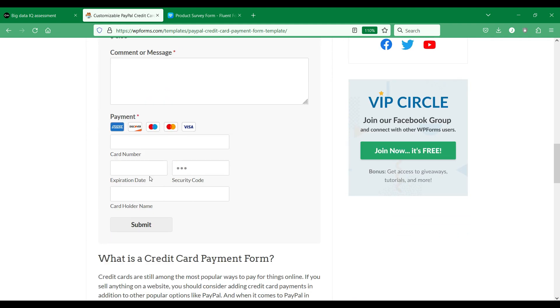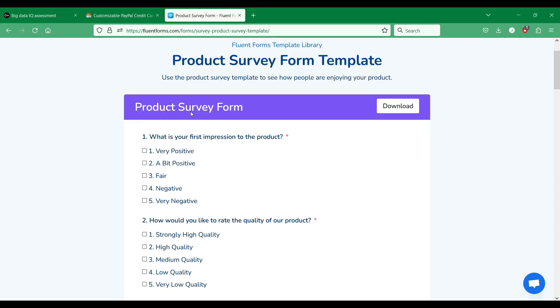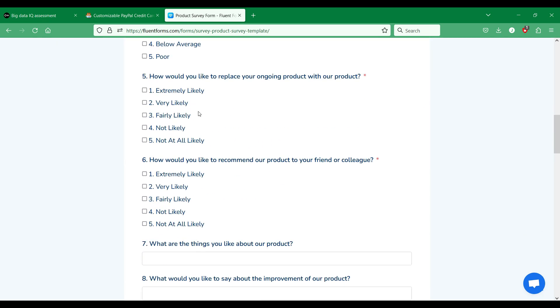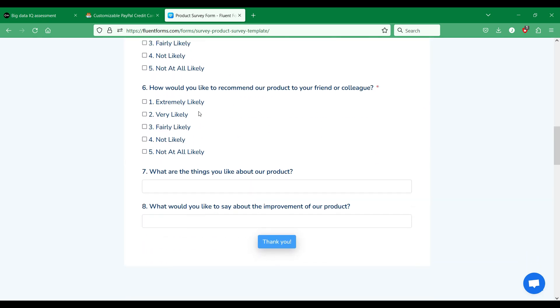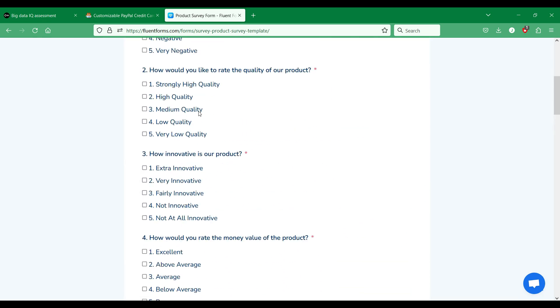So basically what we want to do is send form submissions data to HubSpot and save form entries as HubSpot contacts.